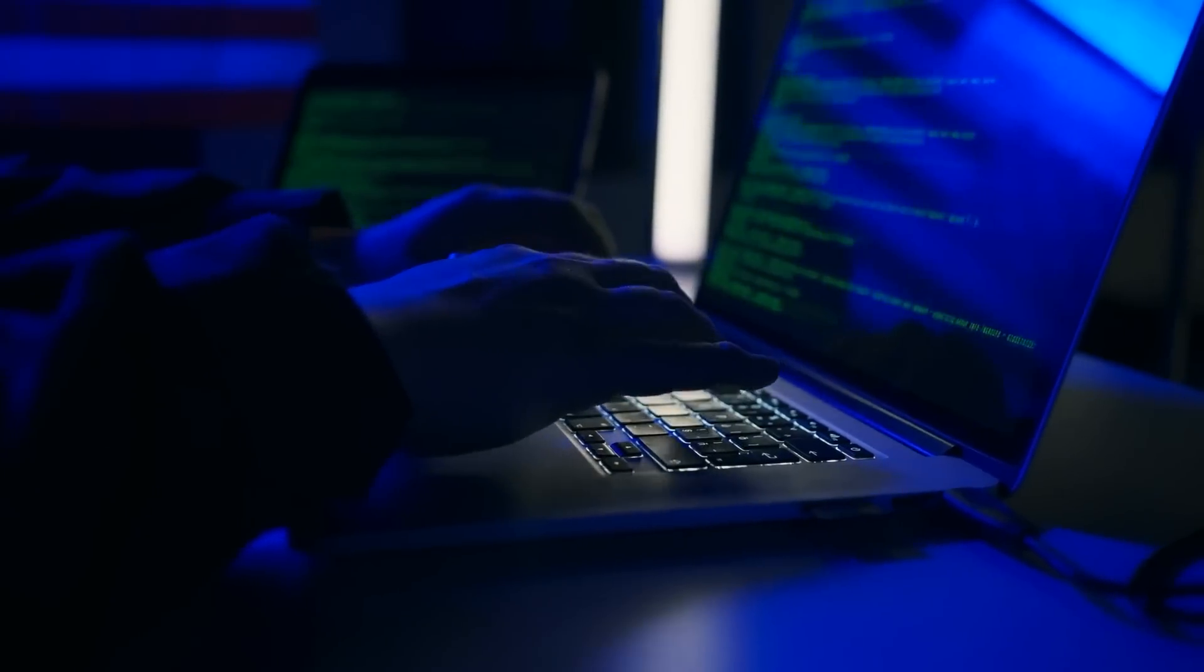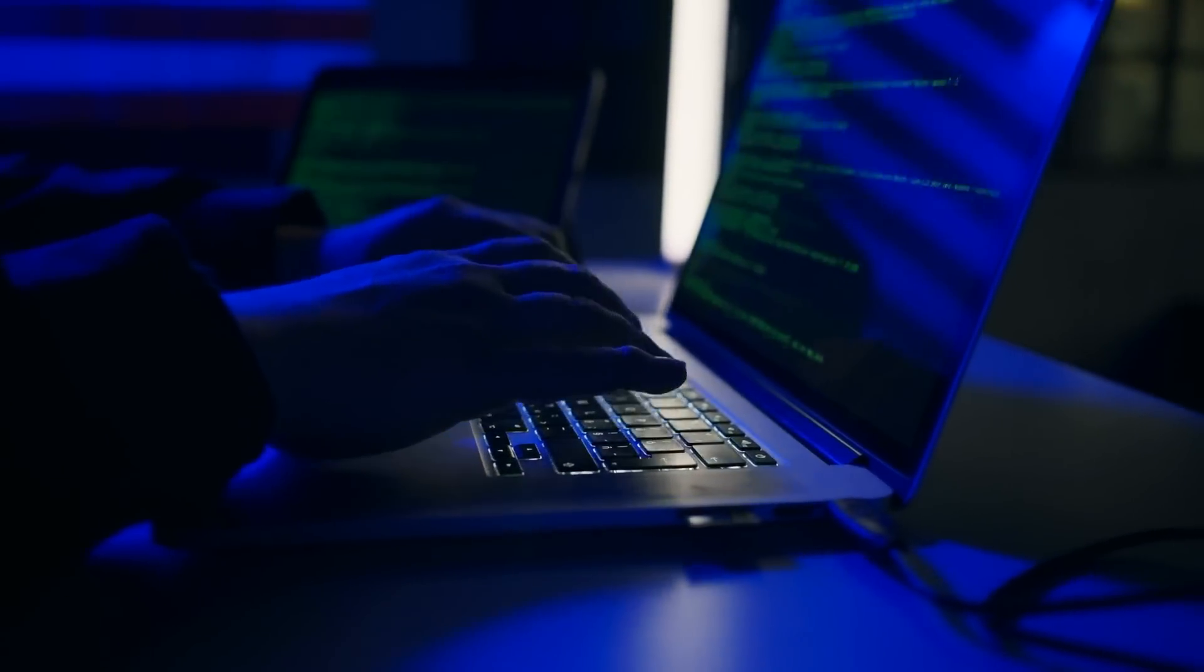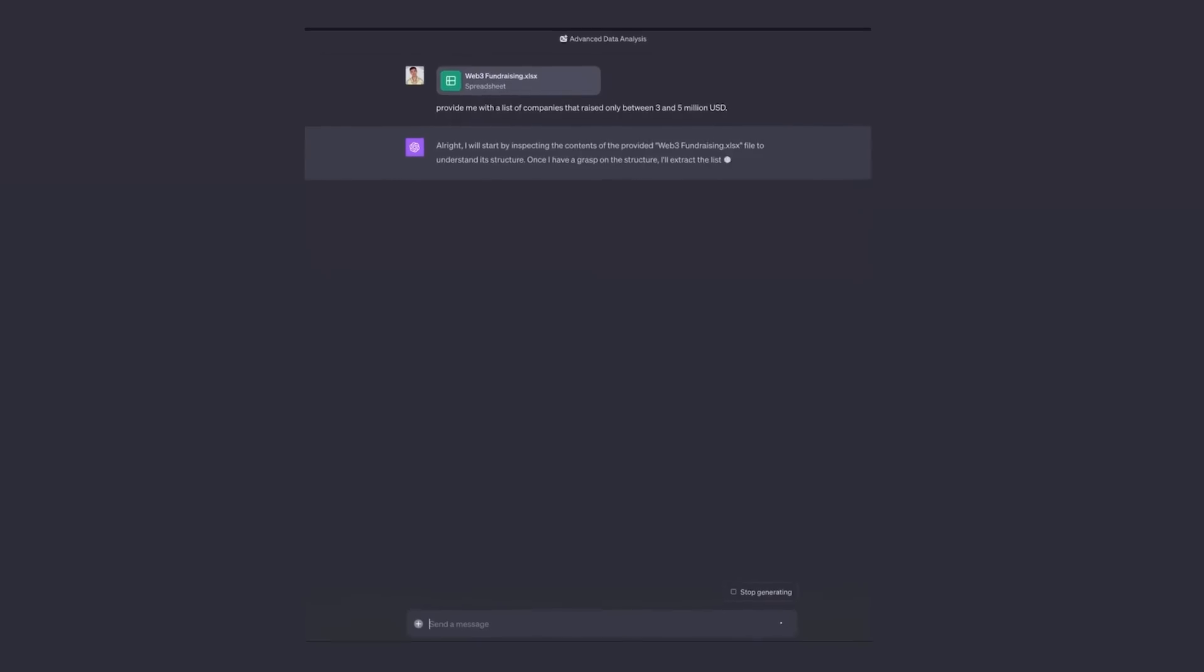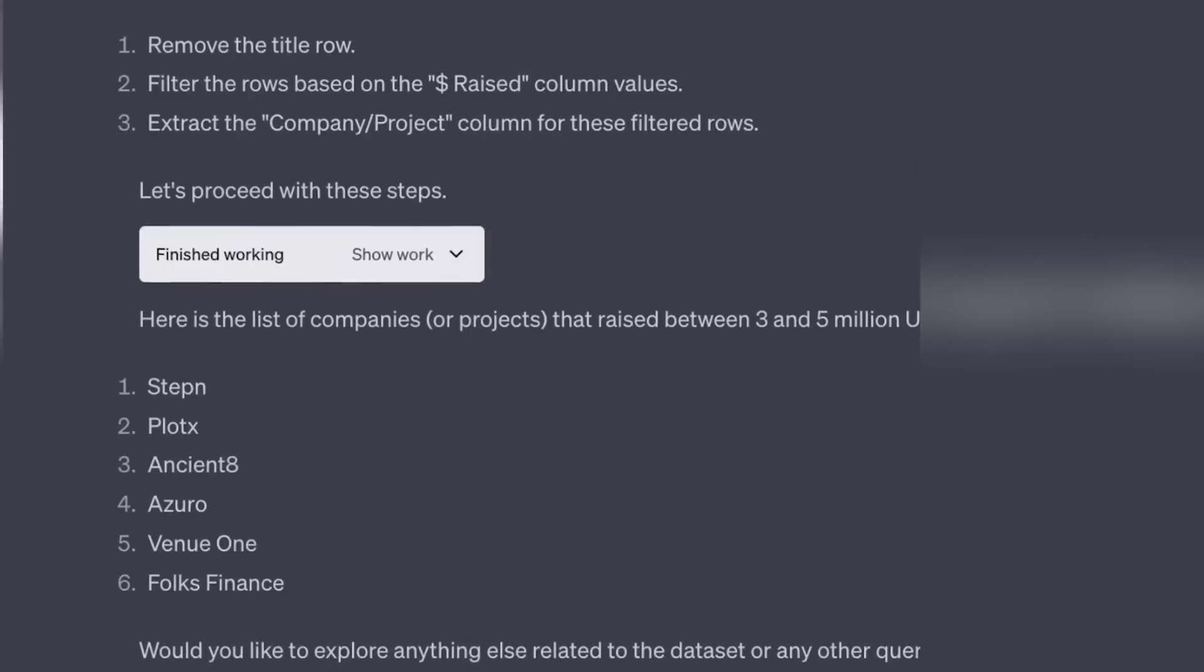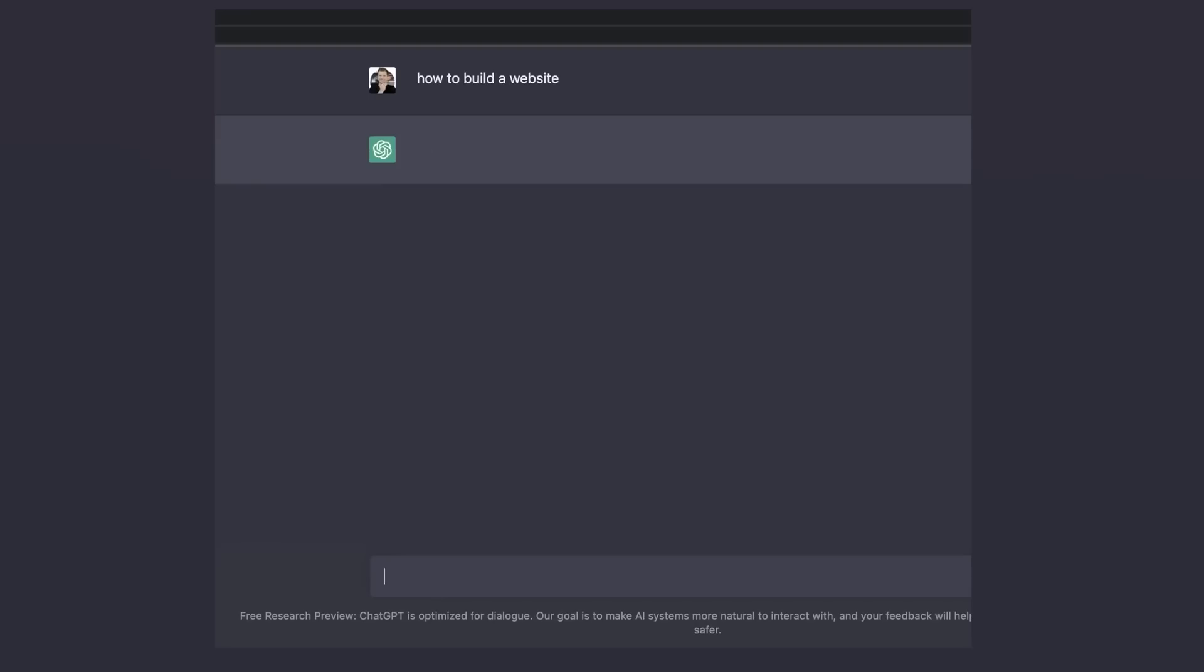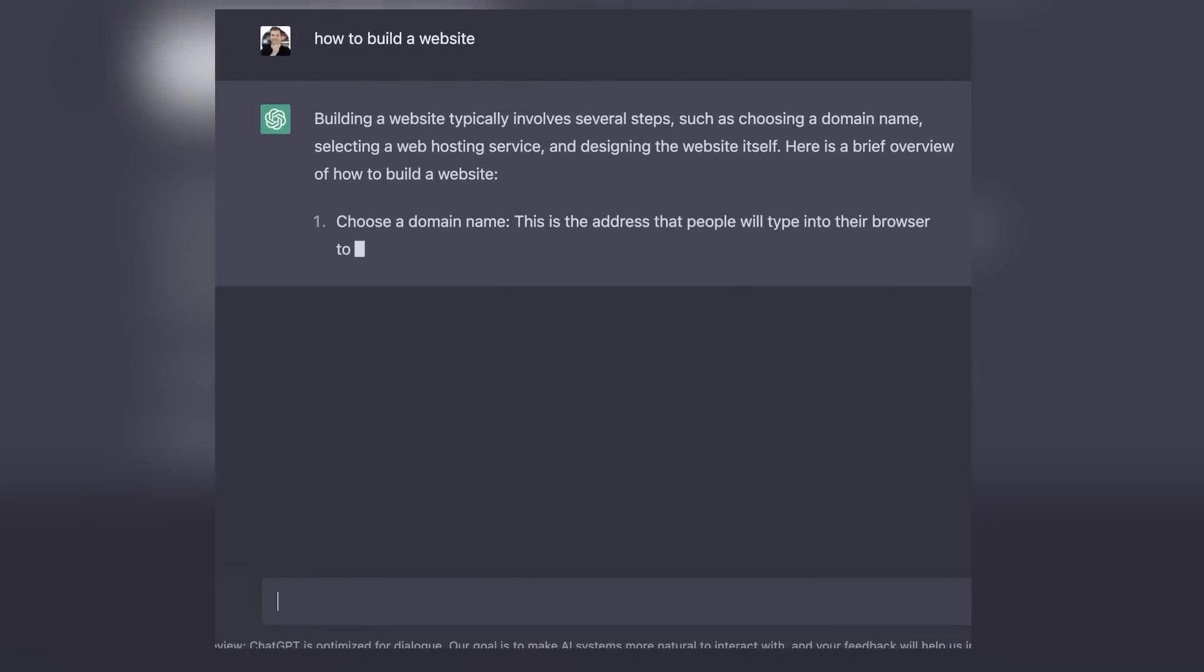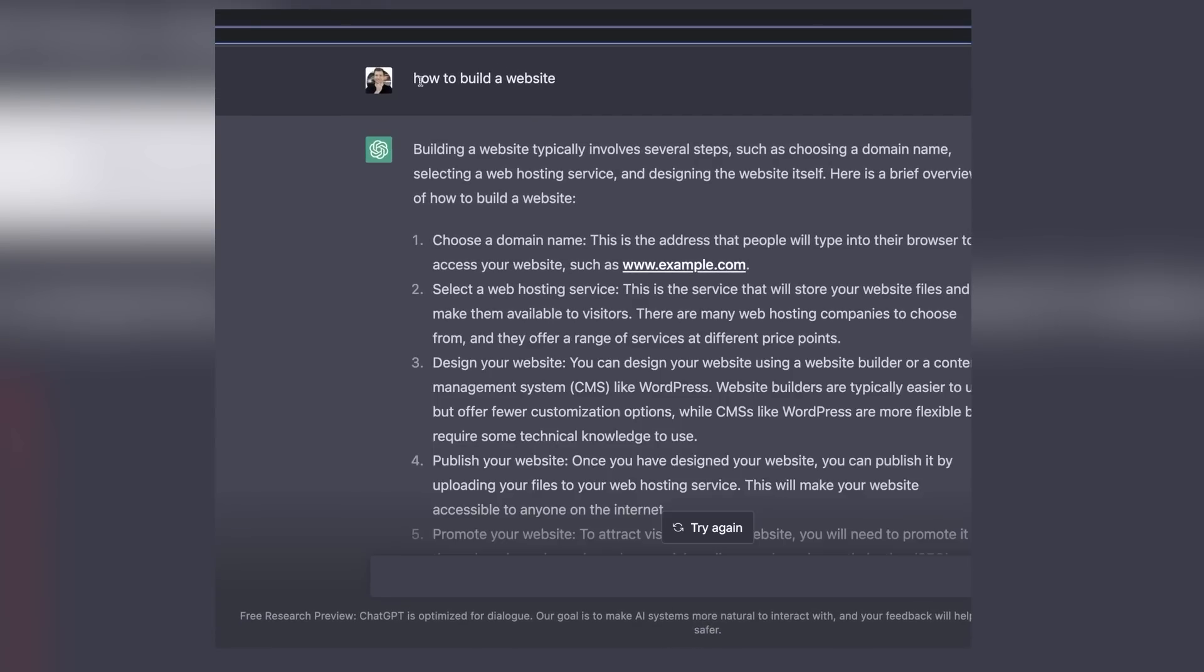One of the standout features of GPT 4.0 is its enhanced contextual awareness. The model is better at maintaining context over longer conversations, which helps in providing more coherent and contextually appropriate responses. GPT 4.0 brings improvements in understanding user queries and generating more relevant and contextually accurate responses.